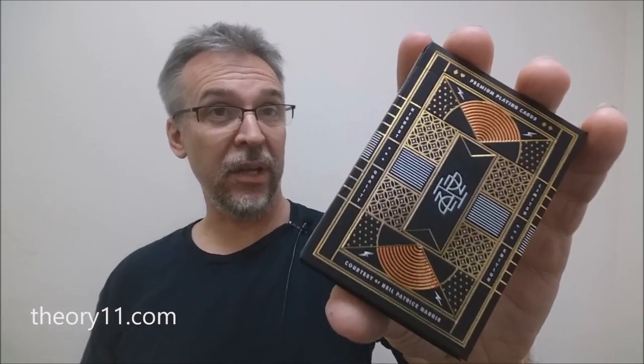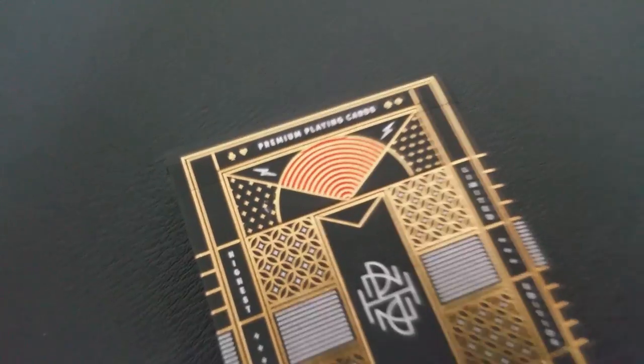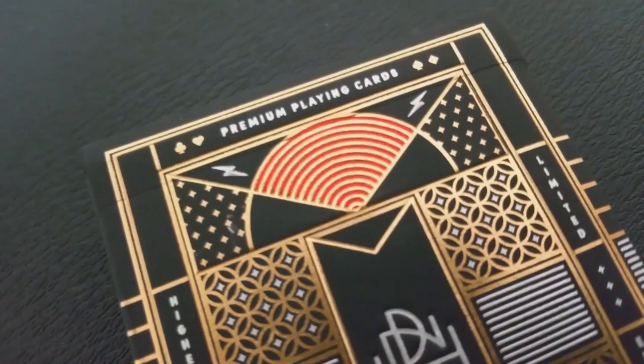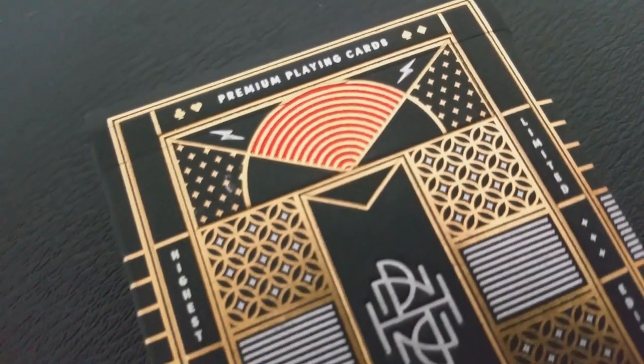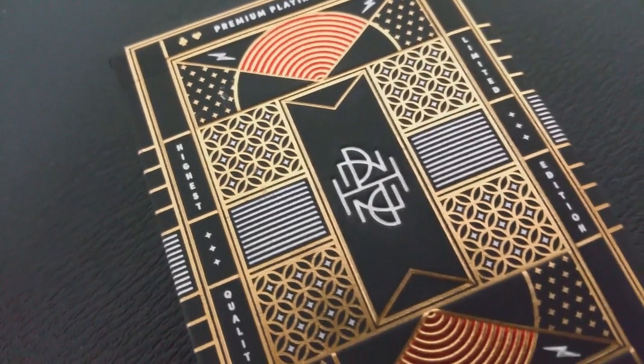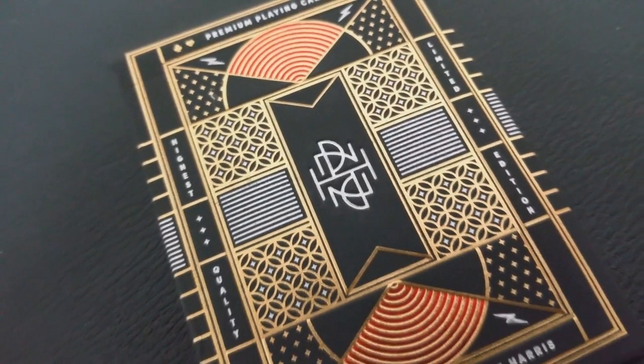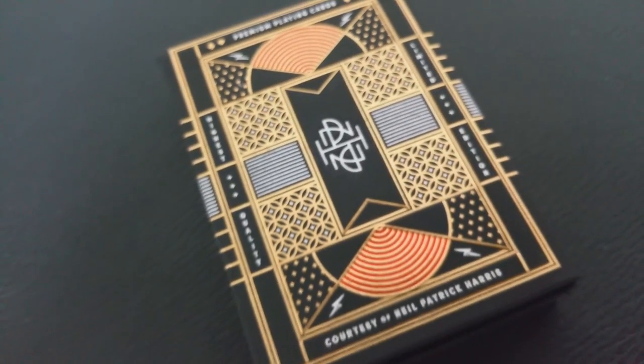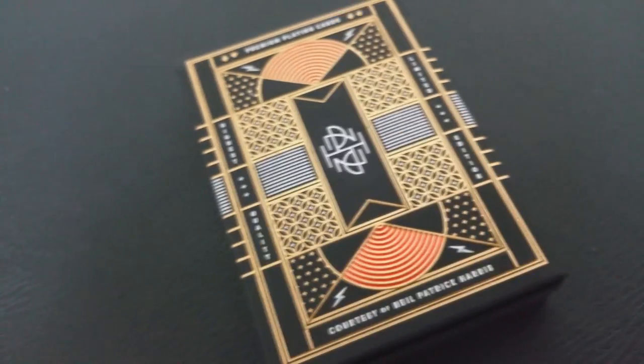You're going to find this deck over at theory11.com and it is a legendary deck of premium playing cards that exudes elegance and sophistication. The NPH playing cards are elegant, intricate, and visually stunning.